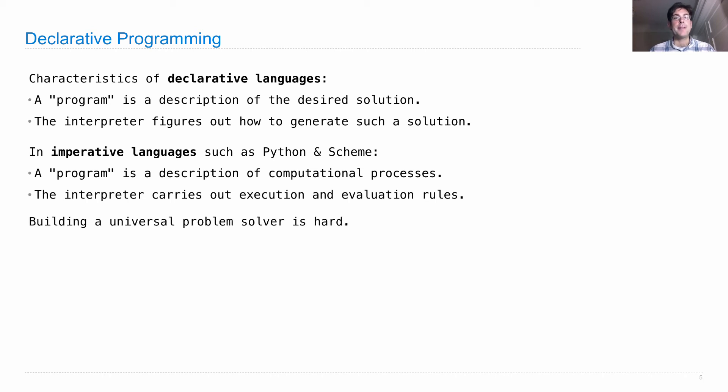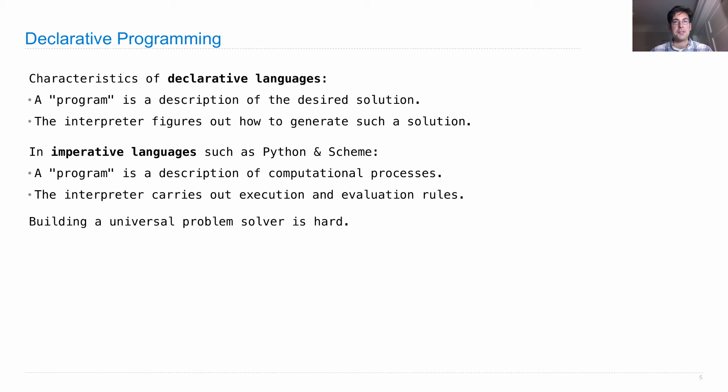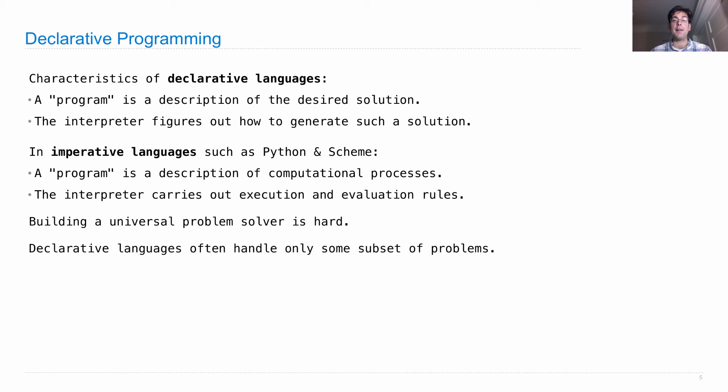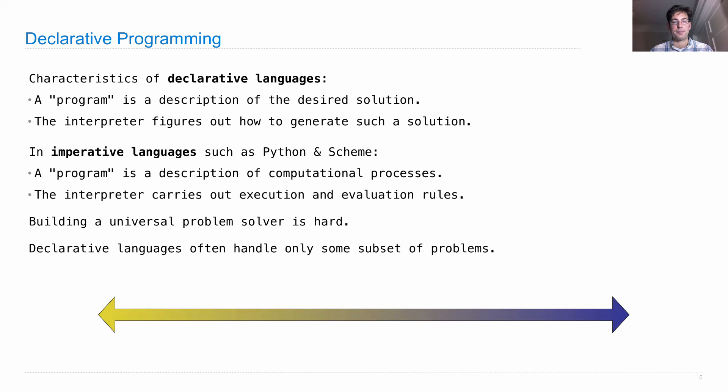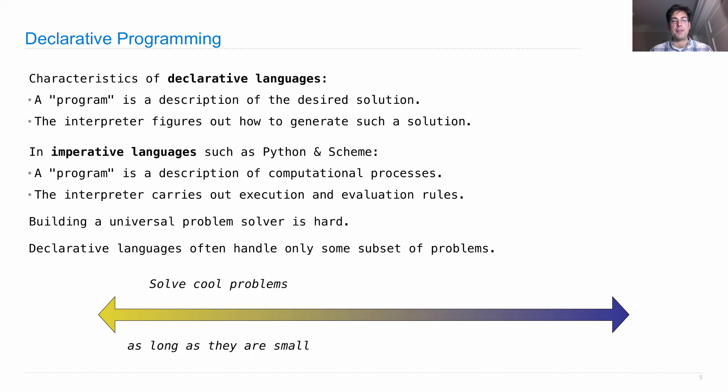So this sounds cool, but it turns out that building a universal problem solver is hard. So declarative languages can't really just solve all problems for you. Declarative languages often handle only some subset of problems. There's only so many things that you can do inside the language. So there's sort of a spectrum, a trade-off, of options in how you can define a declarative programming language.